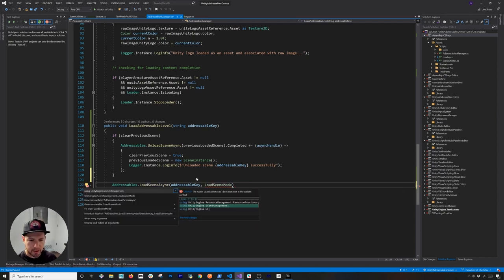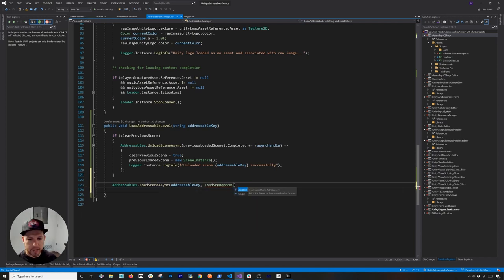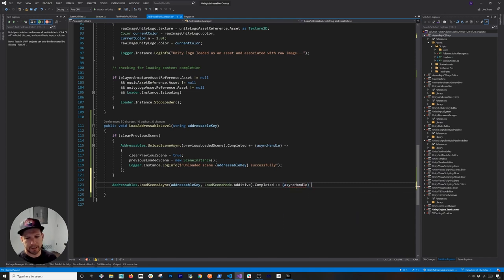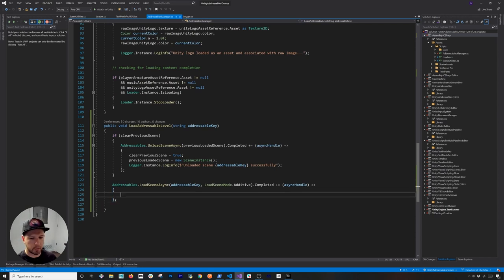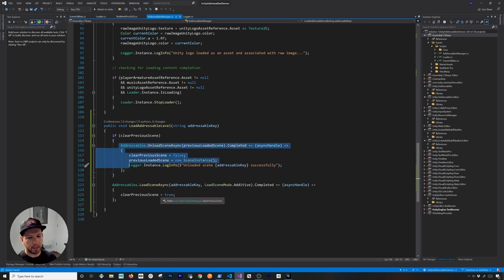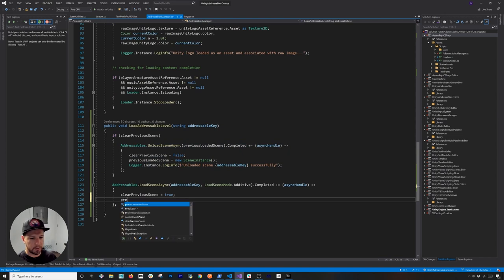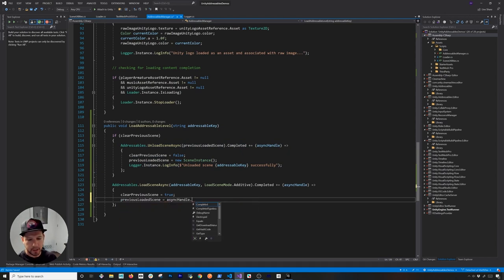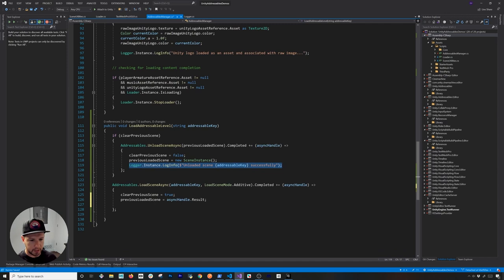'LoadSceneAsync' takes the addressable key and the load scene mode. I'll bring in the namespace to keep it shorter and use the 'Additive' load scene mode. I also need to check for completion with a callback — same pattern as above — and get the async handle. In this callback I set 'clearPreviousScene' to false since I'm already unloading, but I set it to true so next time the button is clicked it will be cleared. I then grab the result from the async handle as a SceneInstance and store it in 'previousLoadedScene', and log the loaded scene name.